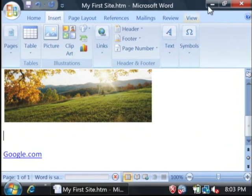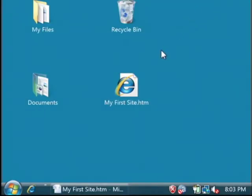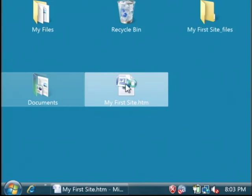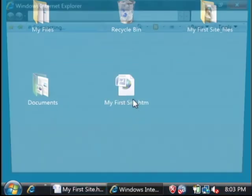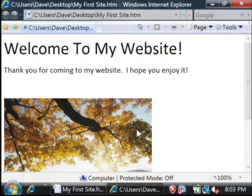Now that that's saved, I'm going to minimize Word and open up my first site. My name is Dave Andrews and I've just showed you how to create your first website.